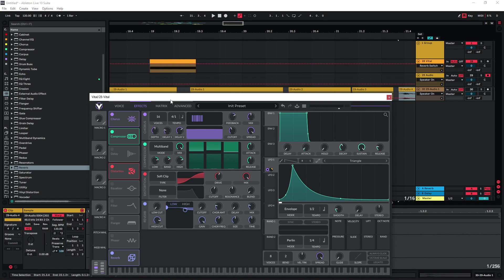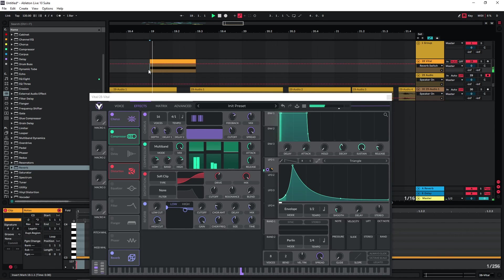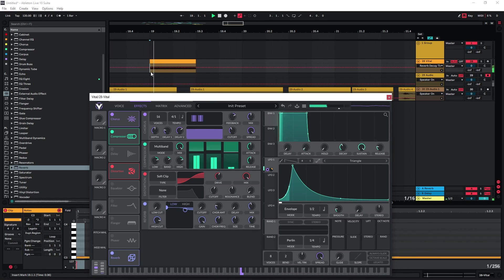Now we can also add a bit of reverb. Bounce this as well.